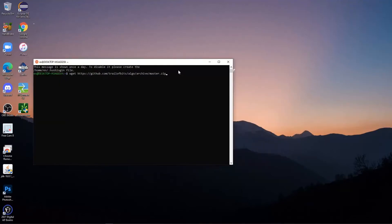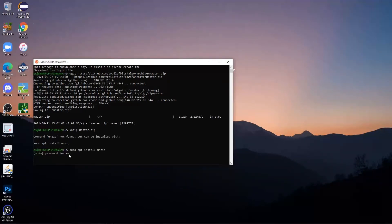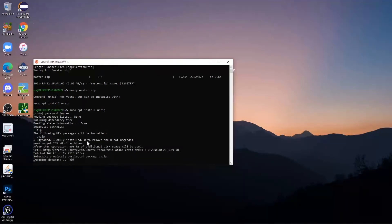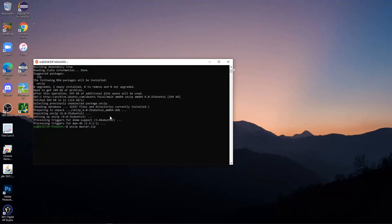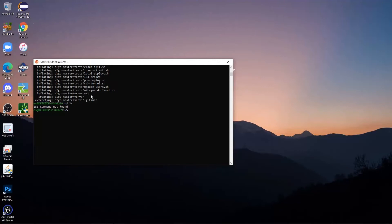After you're done typing Code 1, press Enter and it's going to download a bunch of stuff. After that's done, enter another code which I put under Code 2 in the description below. After typing Code 2, press Enter and enter your password for Ubuntu — what this does is download the Unzip tool. After that's done, type in Code 3 from the description below. Press Enter and it's going to unzip the file you previously downloaded. After unzipping, type in 'ls' and press Enter — it should show something called algo-master. If it does, that means you did it right.